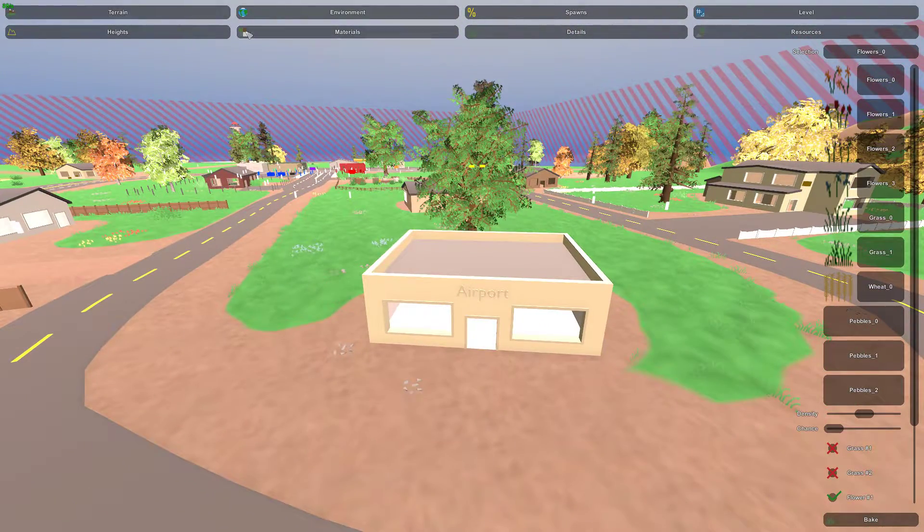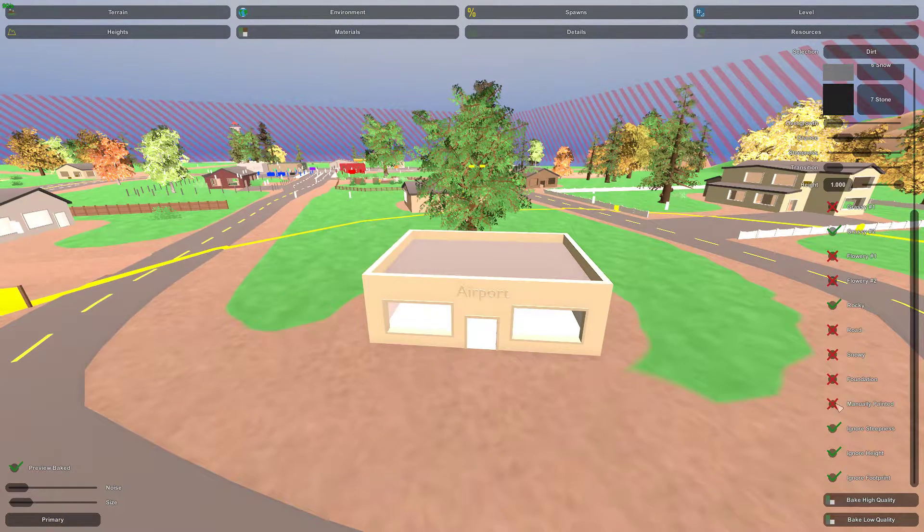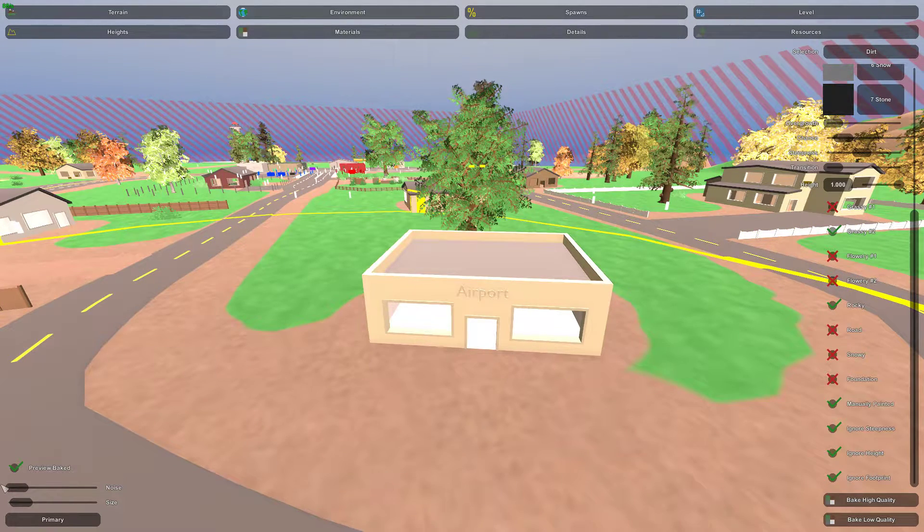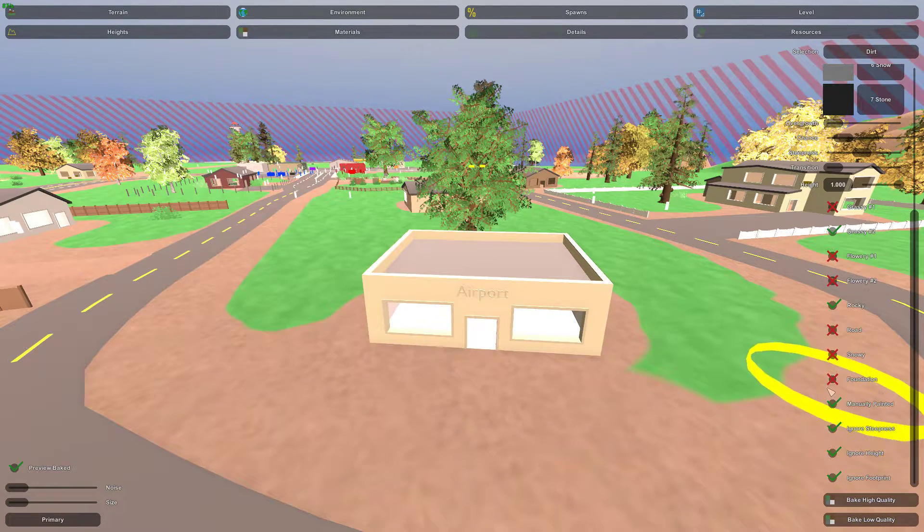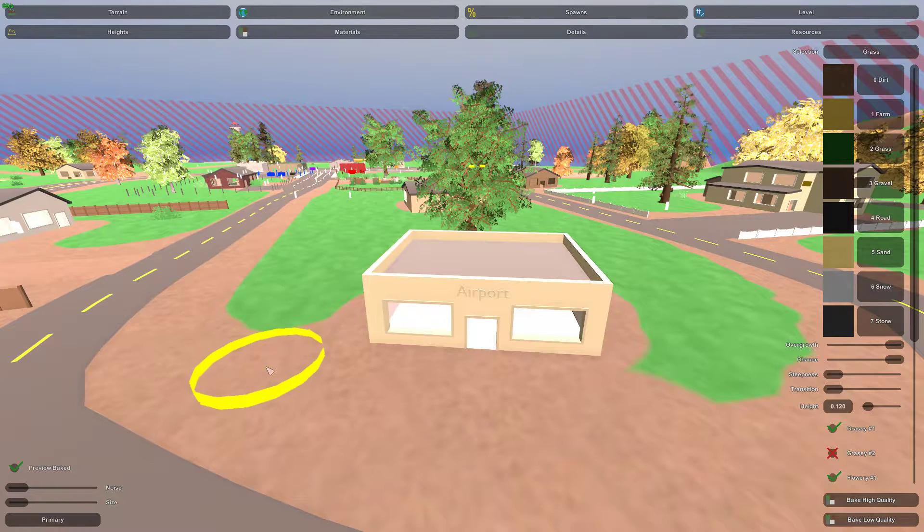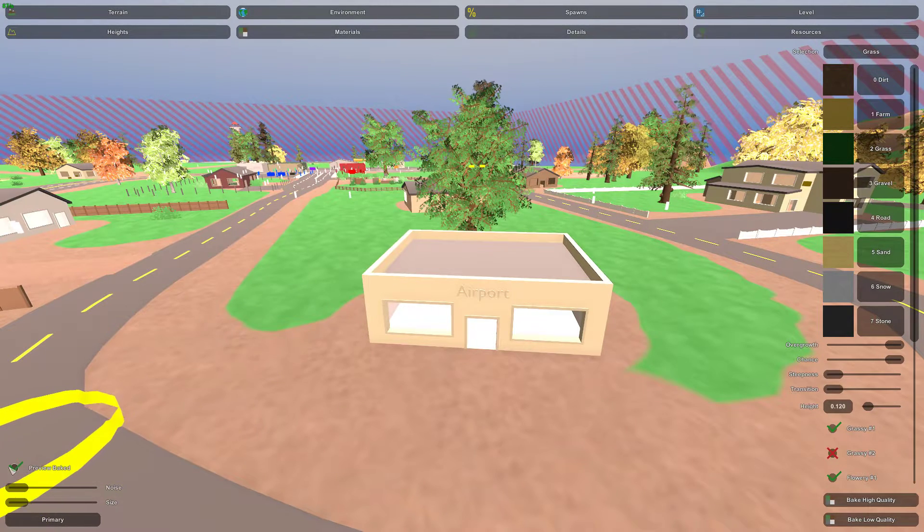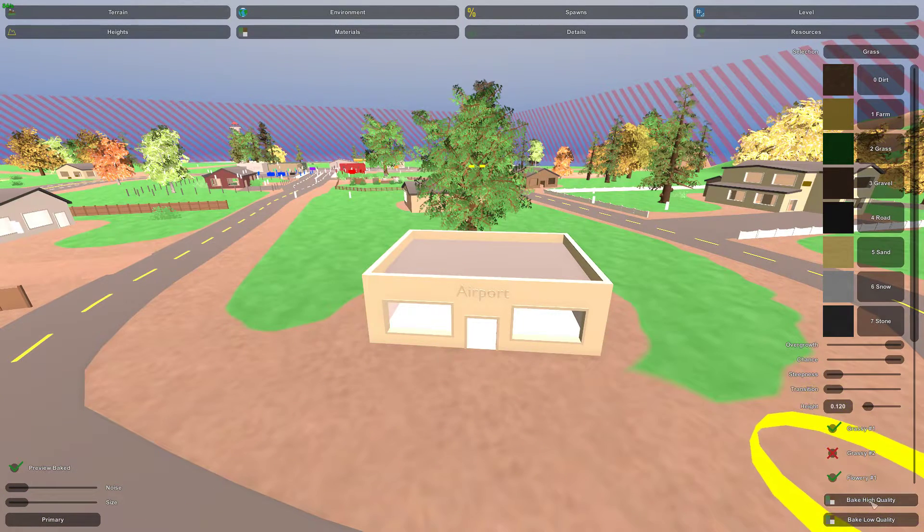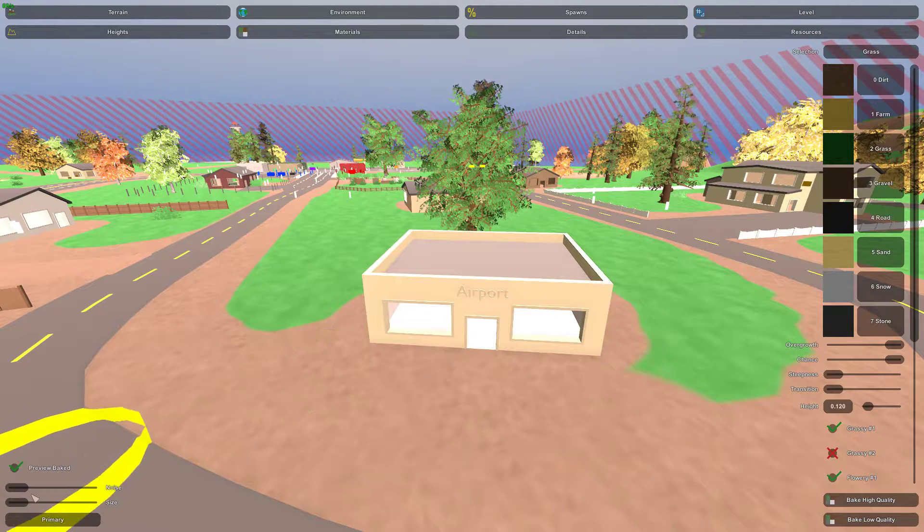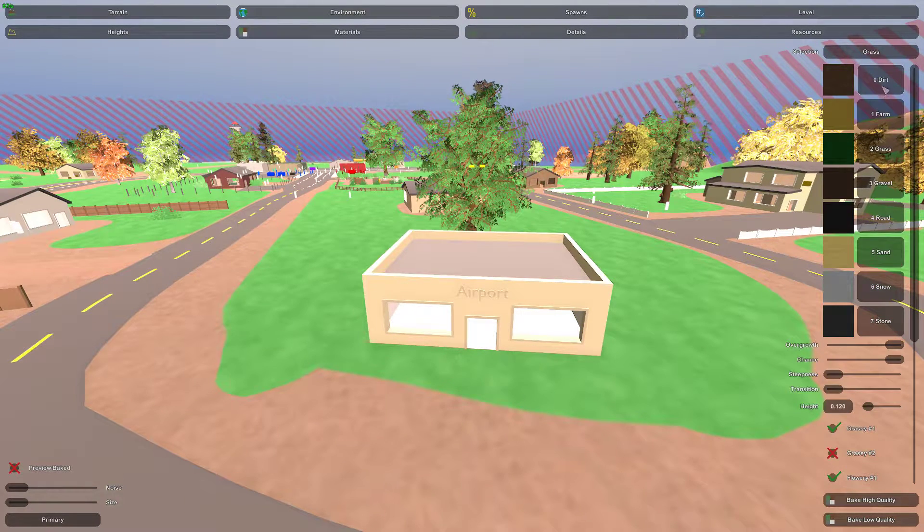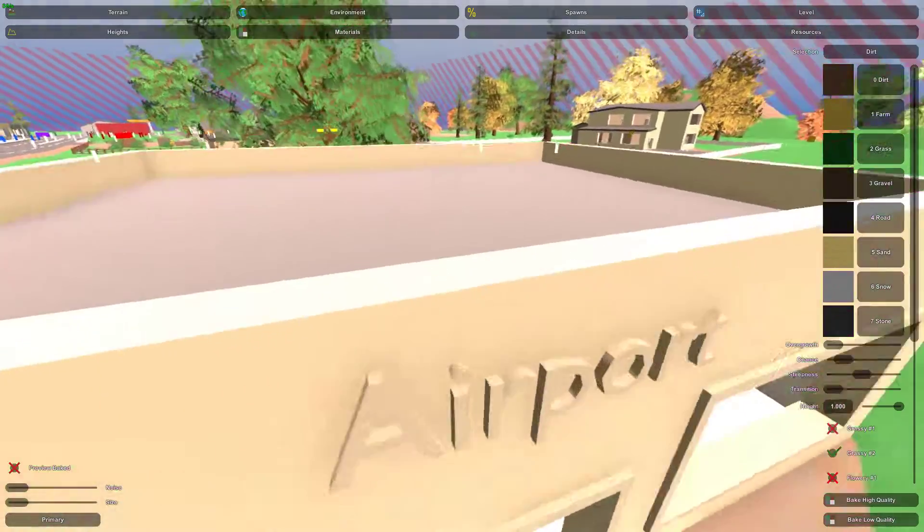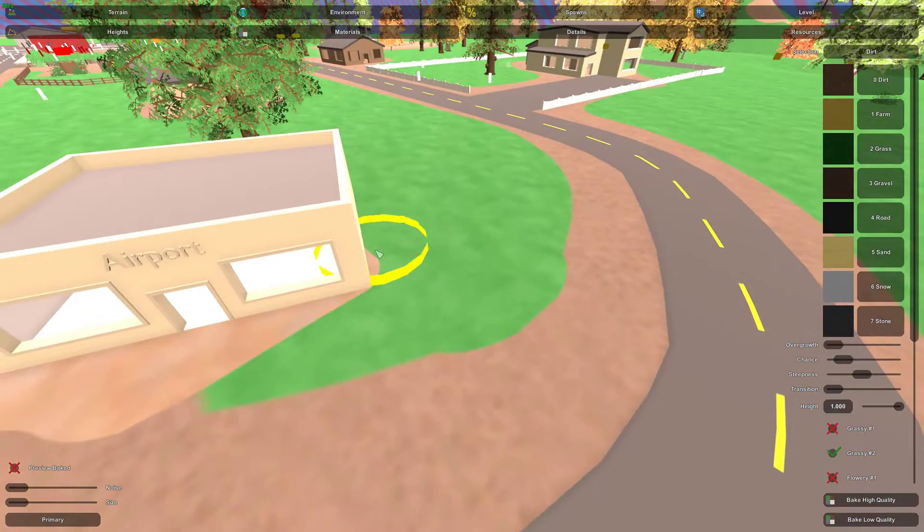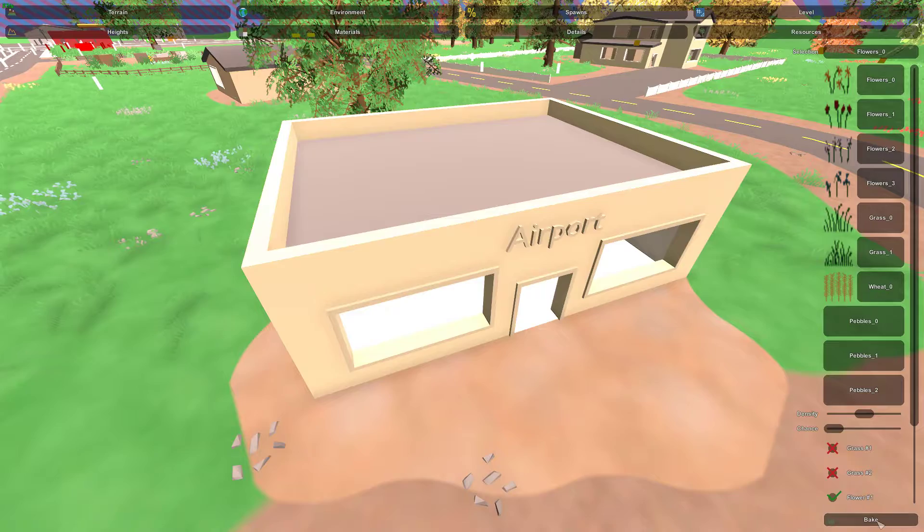Otherwise, of course, you can just manually paint the terrain underneath it. If you select manually painted, it will not remove it when you bake it. So you can manually paint it to get rid of all of that.